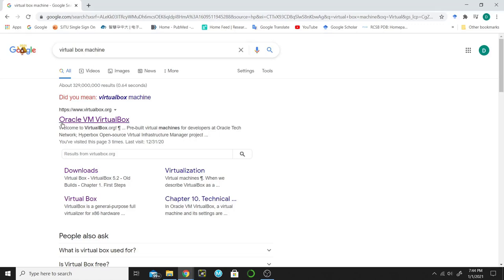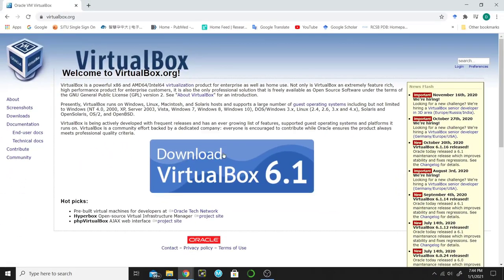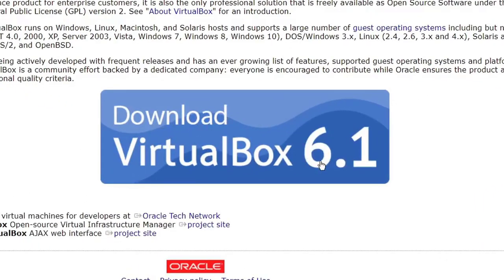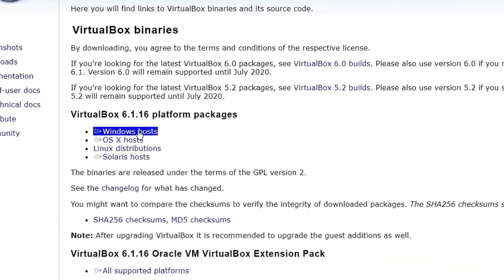I recommend you to use this one because I think it's the best one. So click on this, and then click on the download button — VirtualBox 6.1 — and click on Windows Host.